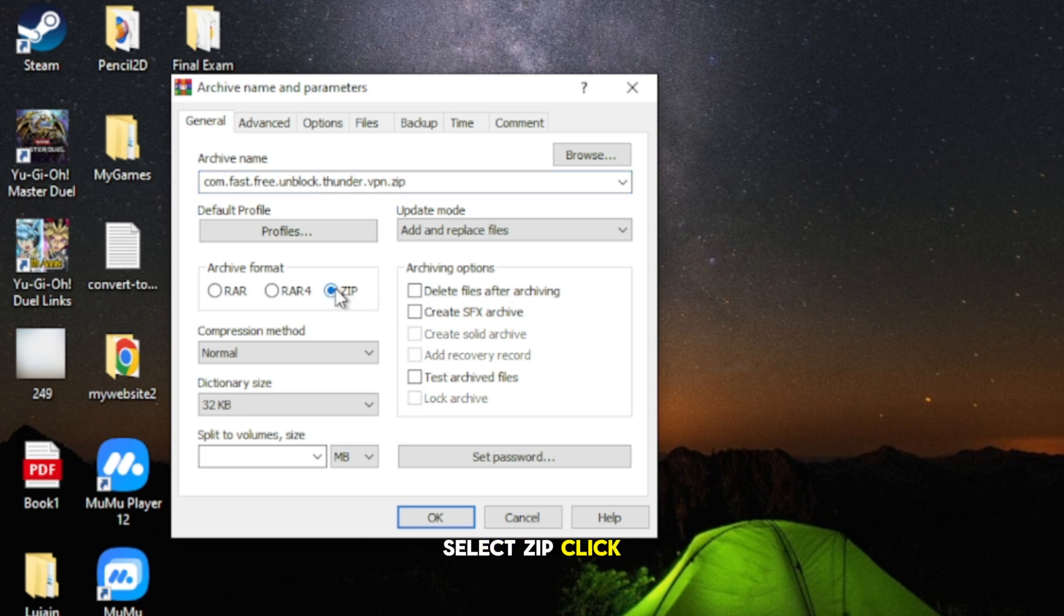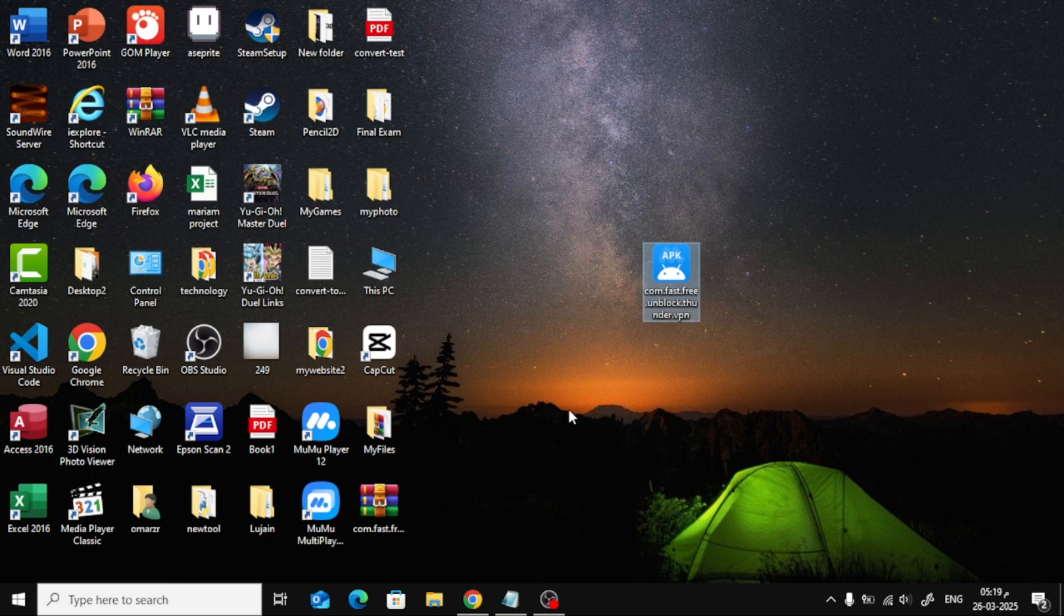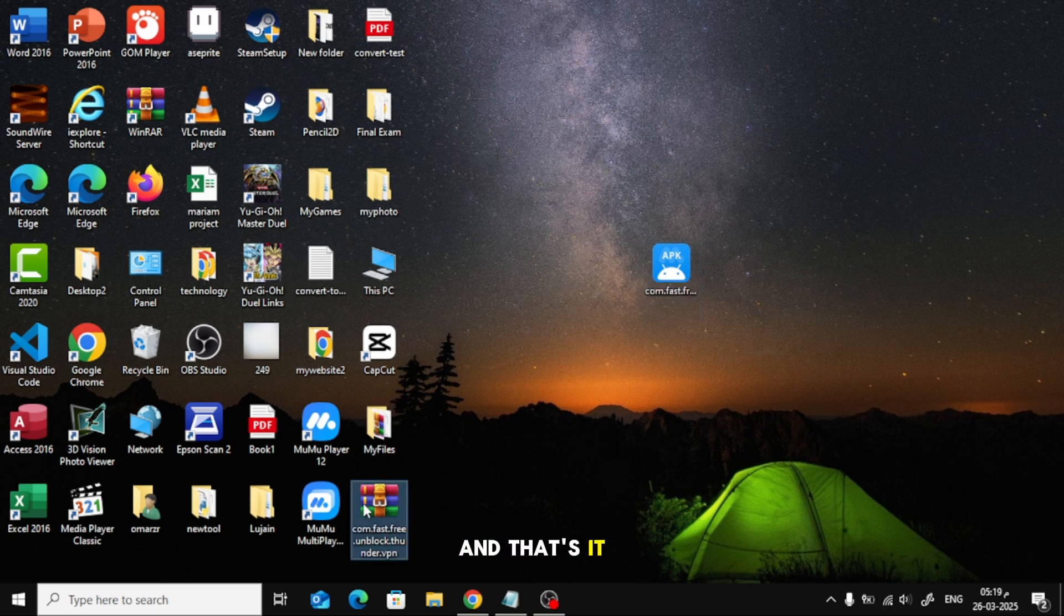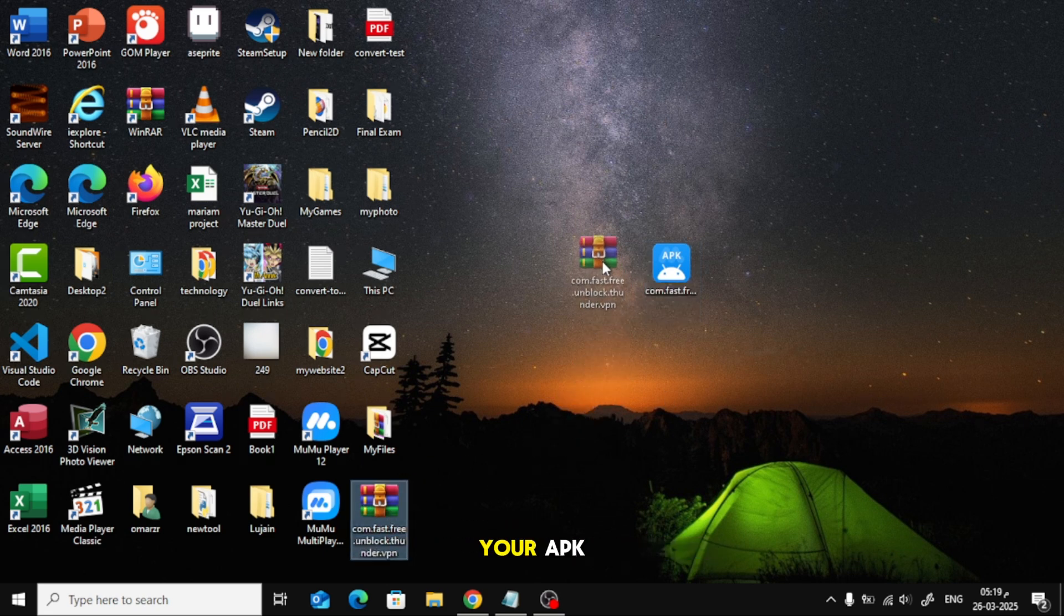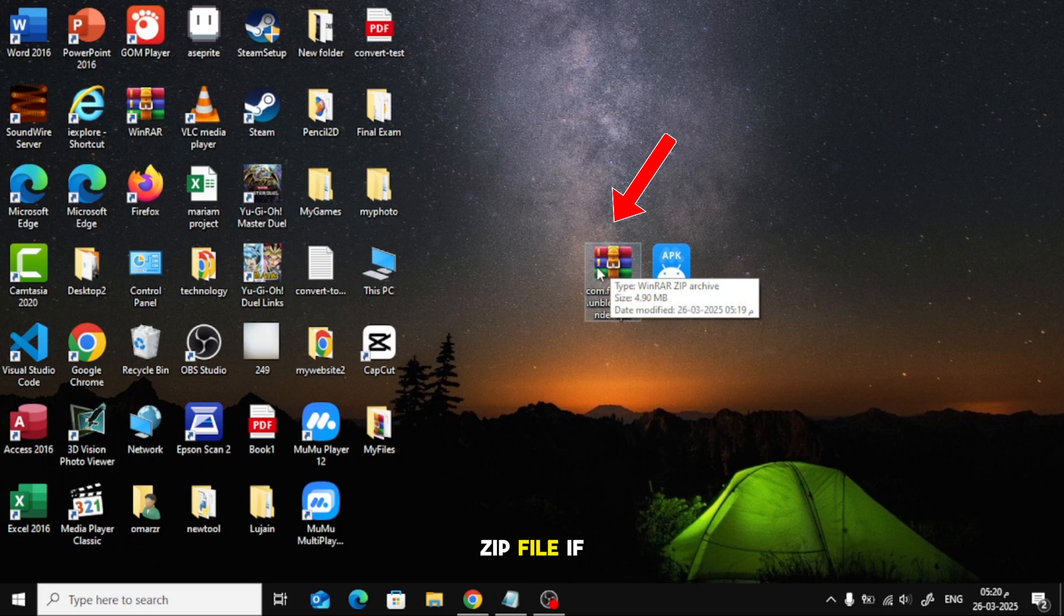Click OK, and WinRAR will create a zip file from your APK. And that's it. You've successfully converted your APK file into a zip file.